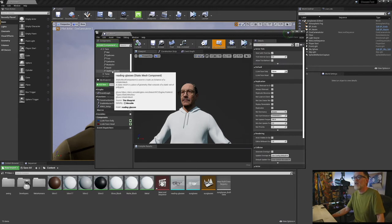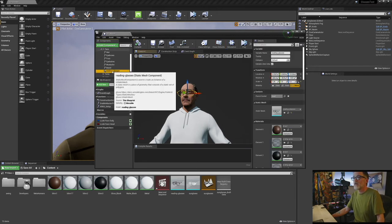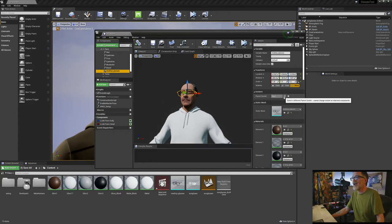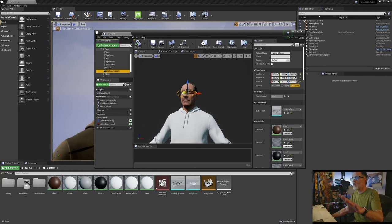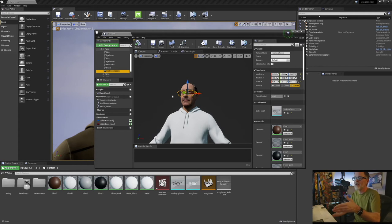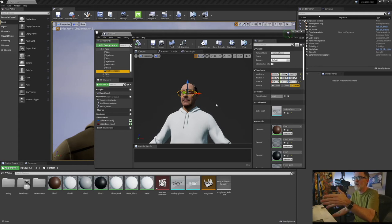You have to then select this, you have to go over to the parent socket, and you have to actually attach it to the head socket. And then it's going to put them off in a weird position, and you kind of have to readjust them, depends on how the FBX is oriented, you're going to have to make it fit on his face like this in the right way.